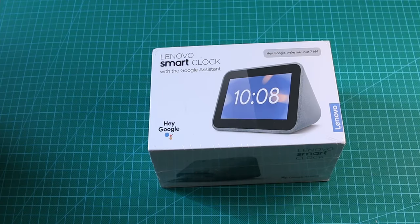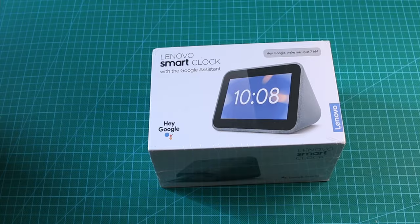Hey guys, it's Dima from DemosTech and today we are checking the Lenovo Smart Alarm Clock.